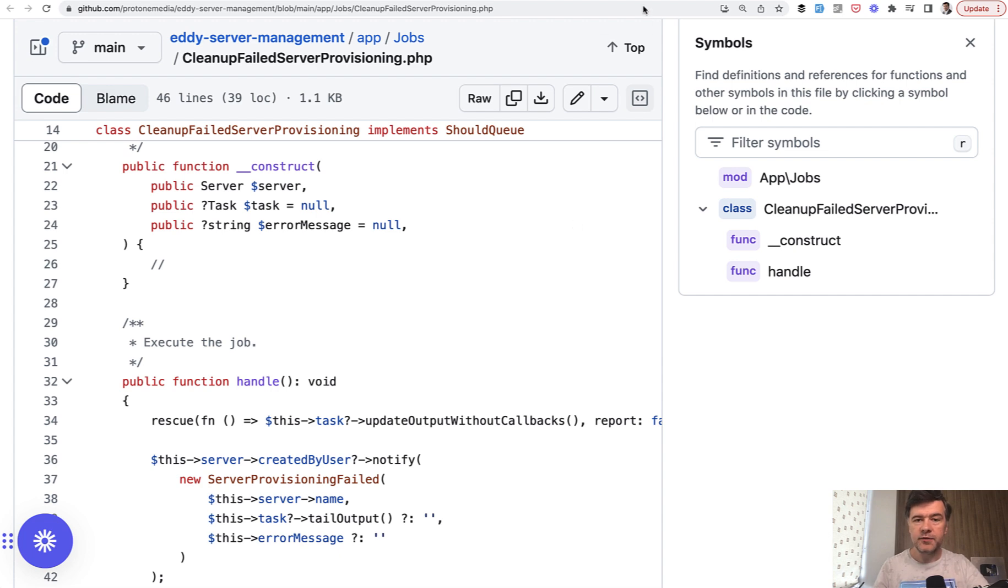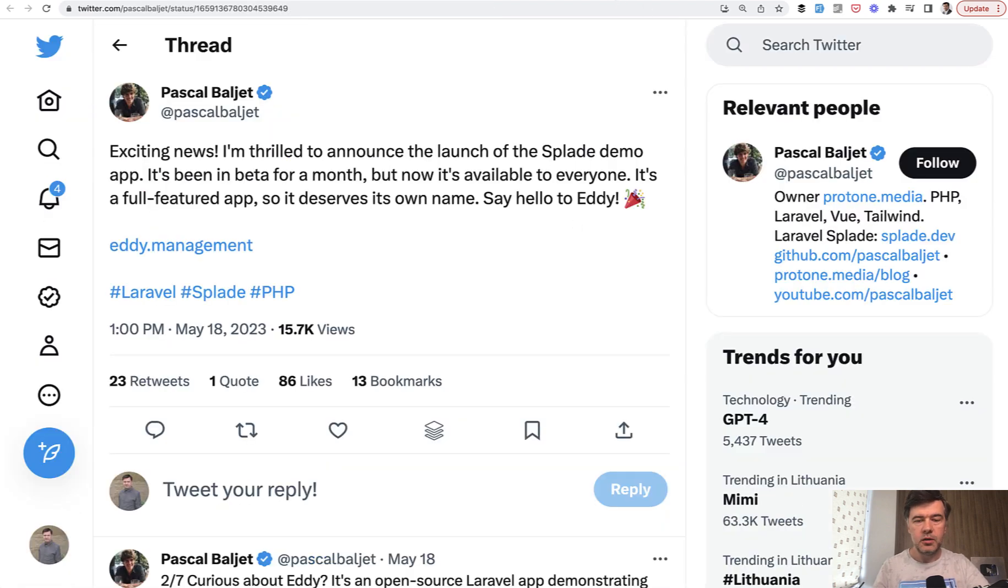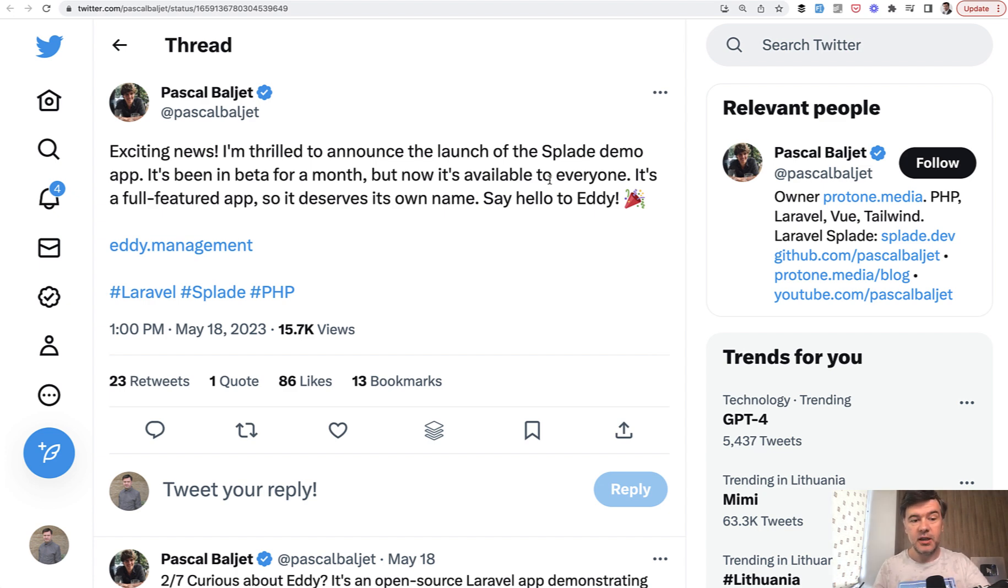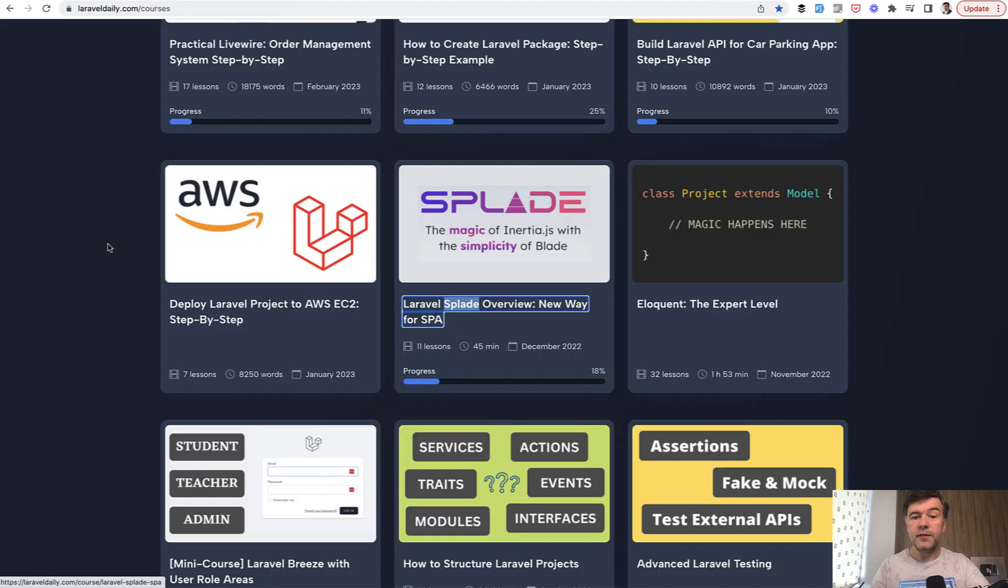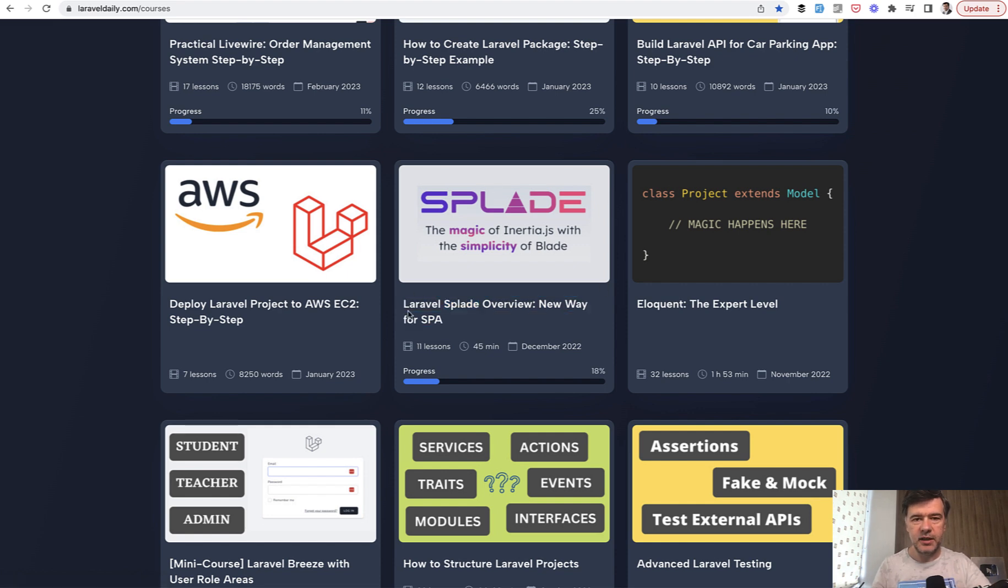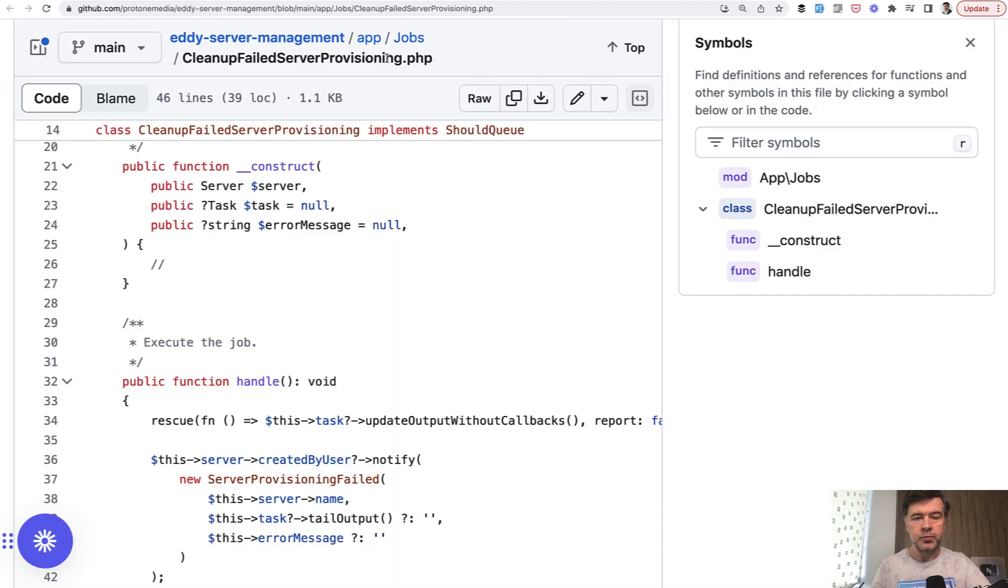And this comes from a free repository, Laravel repository by Pascal, who released Eddie management as Splade demo app. He's the author of Laravel Splade and he created a real application to manage servers, open sourced it, and I will link that in the description below. And if you don't know what Splade is, I have a full video course, quite short, 45 minutes of showcasing another way to create SPAs with just blade syntax. I will link that as well in the description below.